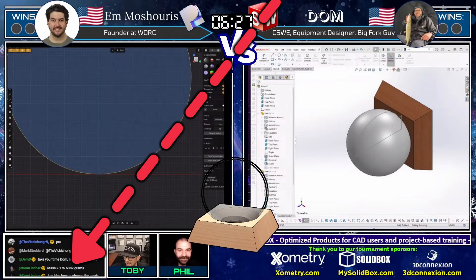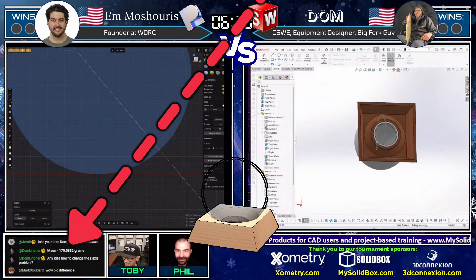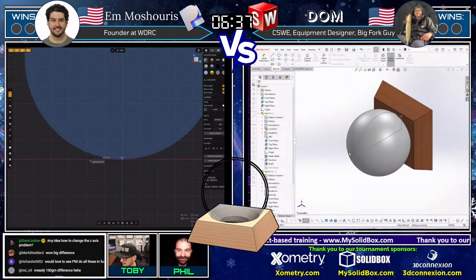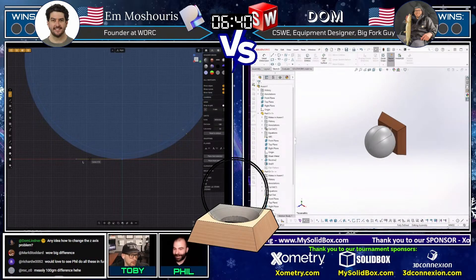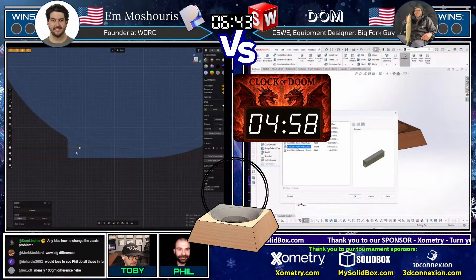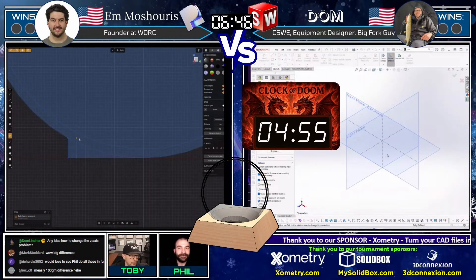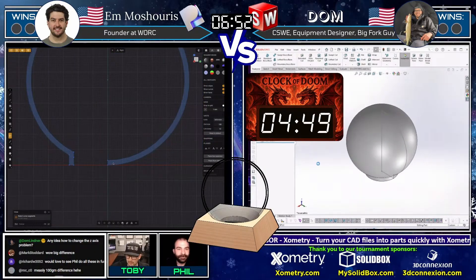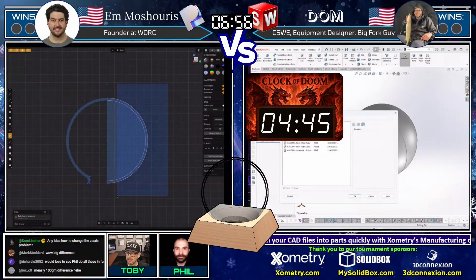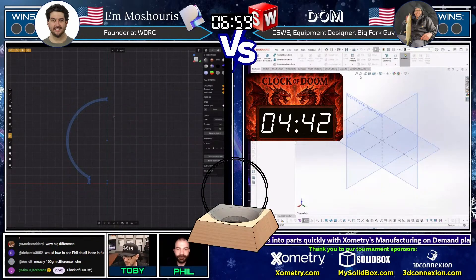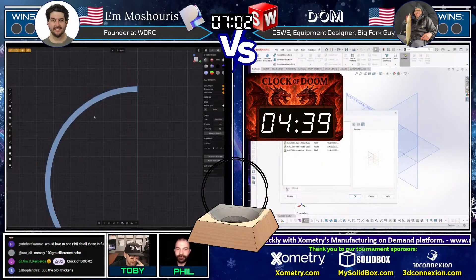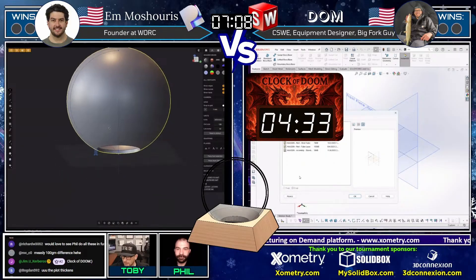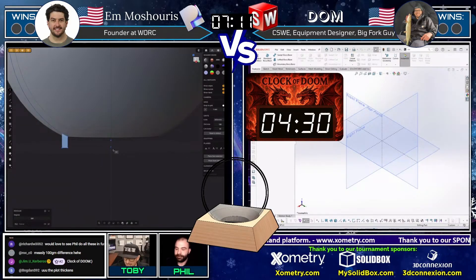Any idea how to change this Z-axis problem? Yes, indeed — you've got to make better templates, new templates. And yes, it is time for the clock of doom. The way the CAD tournament — the Too Tall Toby speed modeling tournament — works is: if one of our runners answers incorrectly twice, they can no longer earn the point. However, the other runner needs to come up with the correct answer to earn the point. Dom has answered incorrectly two times, and now it's going to be up to M to come up with the correct answer — but he's only going to have five minutes.